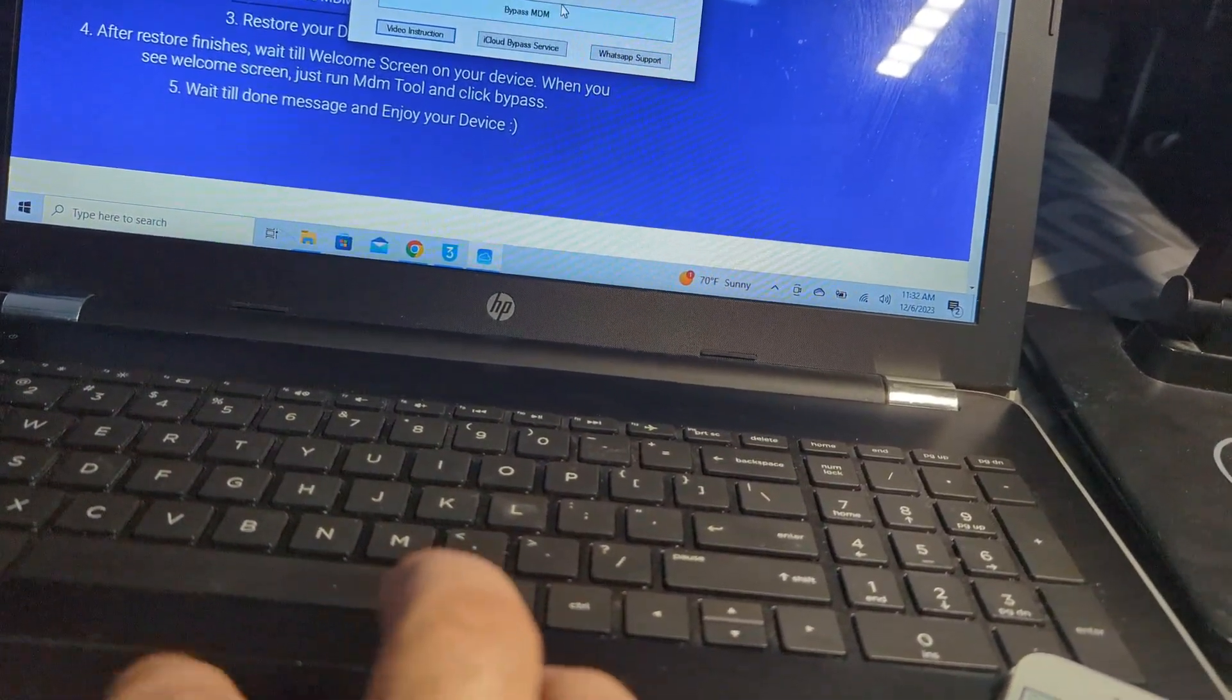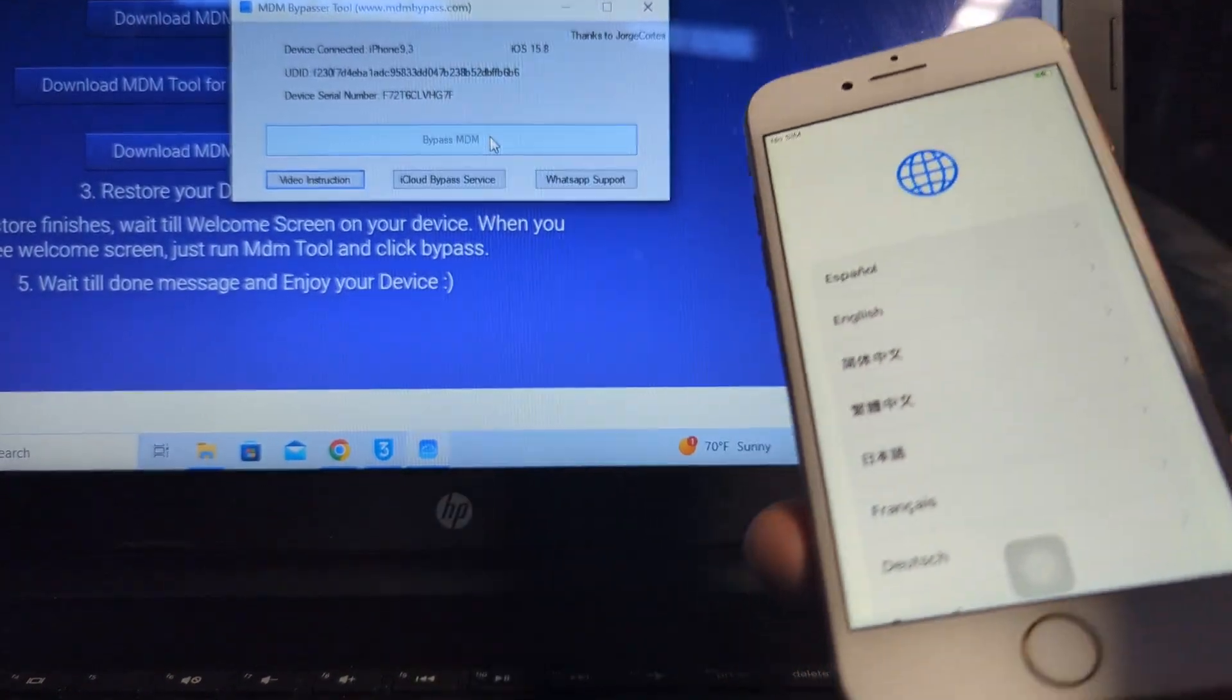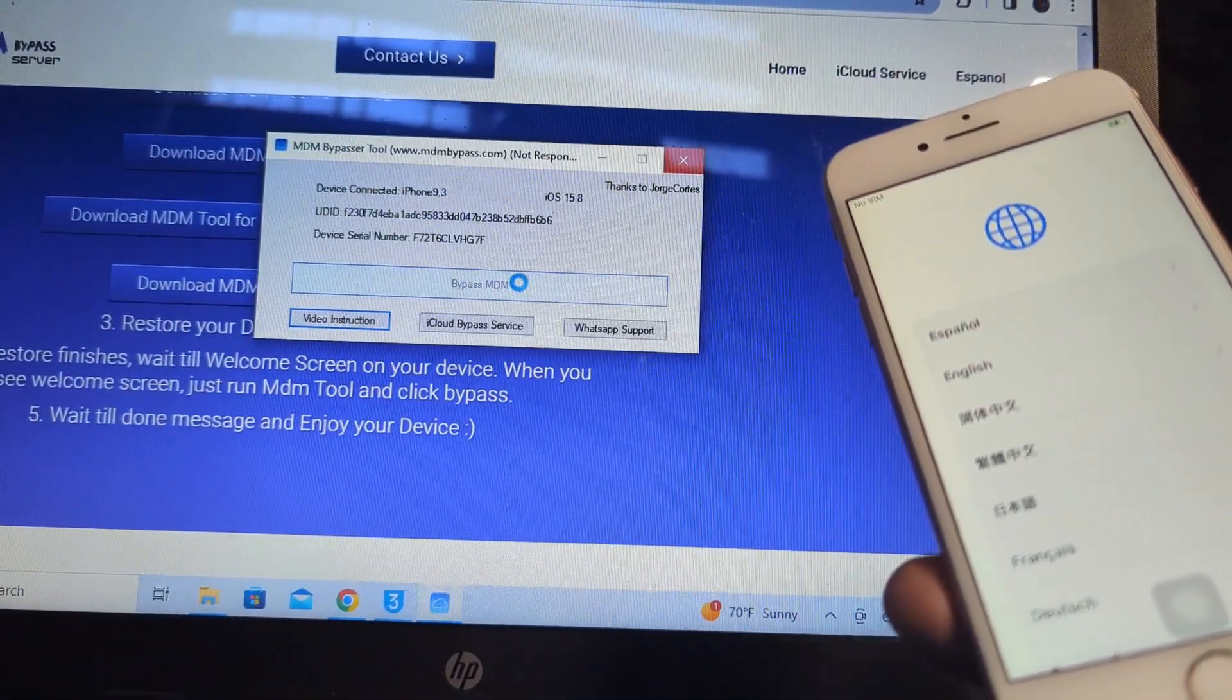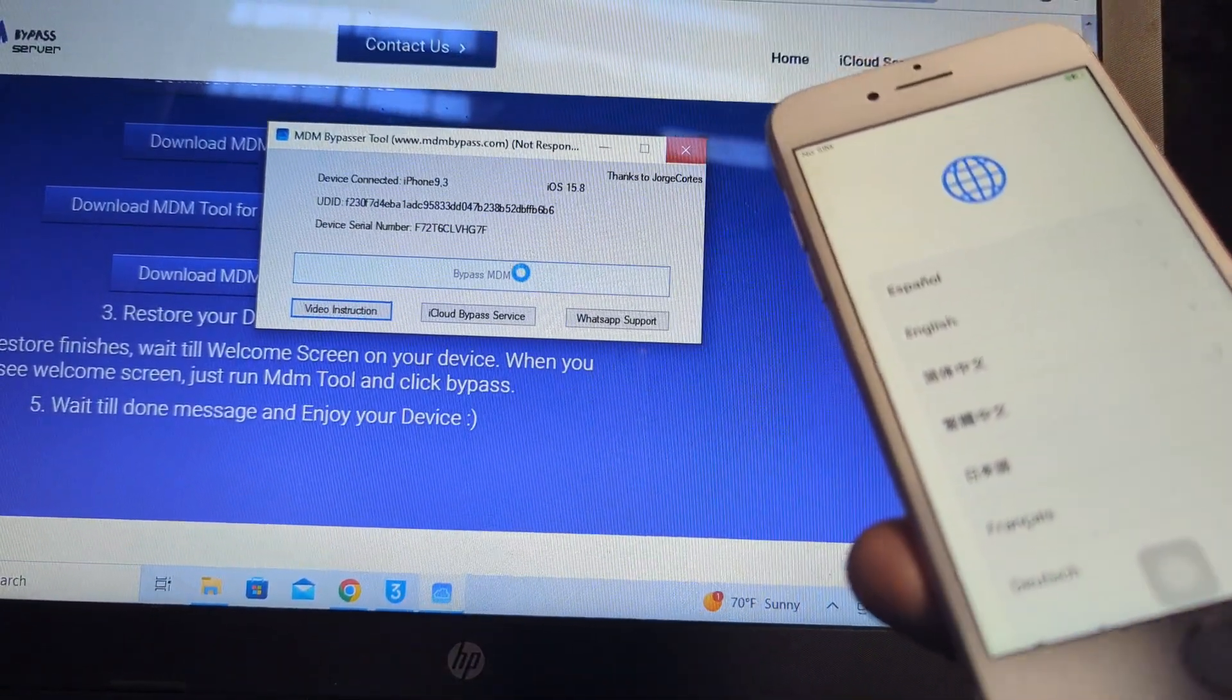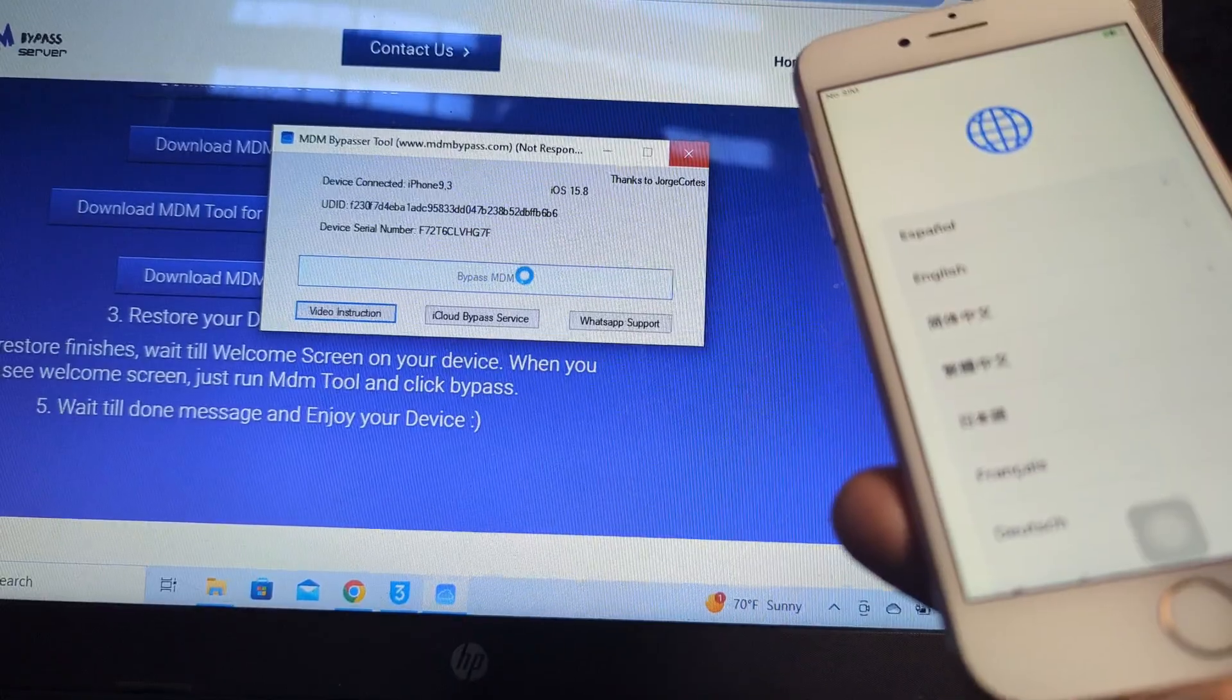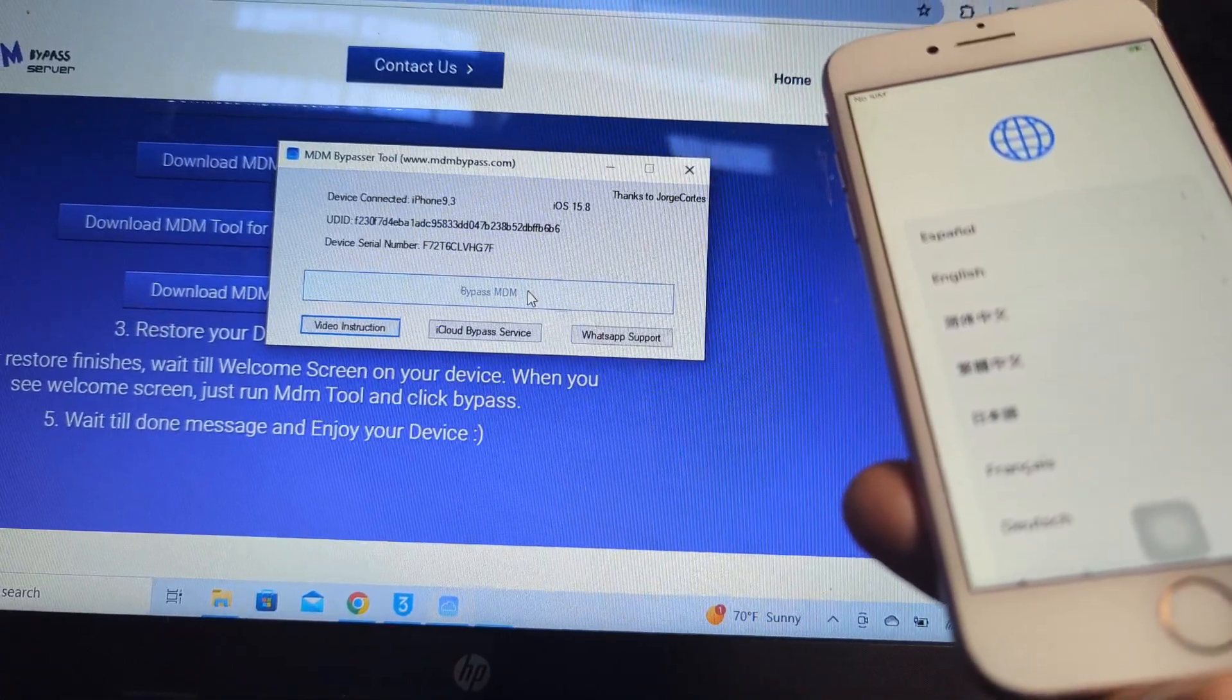Bypass MDM, let's wait. Remember it can be done on any device, any iOS device. You can contact us 24/7 at the WhatsApp number I'll leave in the description.